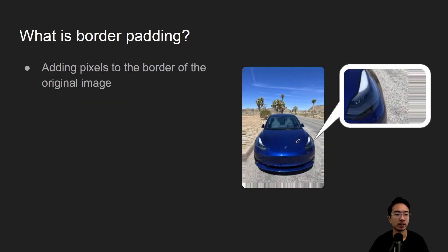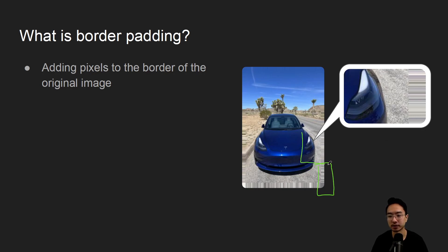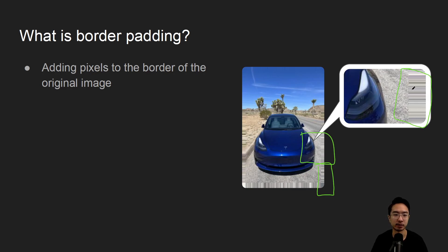So what is border padding? A simple idea is we are adding pixels to the border of the image. You can see here on this corner or this area you can see that we're adding more pixels. This is one specific type of border padding.